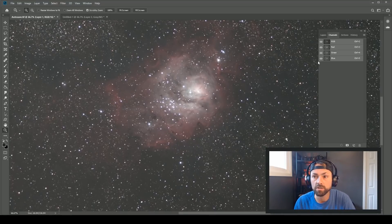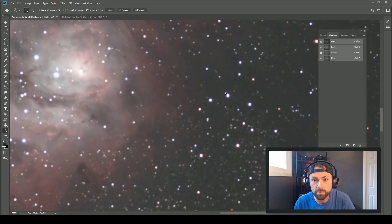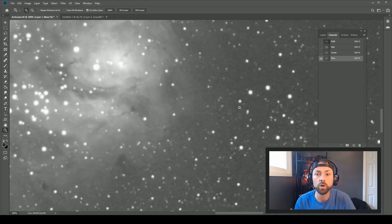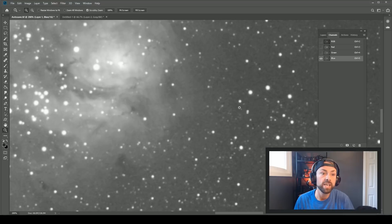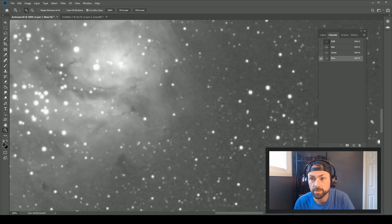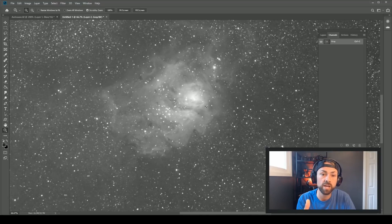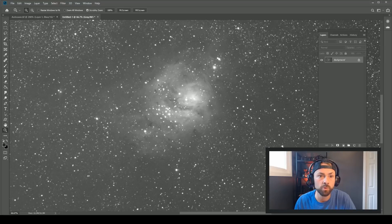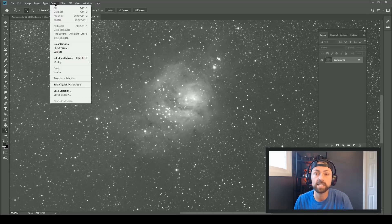Now let's look at that blue channel and those stars. See that blue glow around the stars? That's because of the bloating — they're not as sharp and in focus as the other channels. Now this is a triplet apochromatic refractor, so it has great color correction out of the box, and the stars are pretty close compared to some other telescope designs. But clearly the stars are a little bit bigger in this channel, and thankfully we can do something about it.